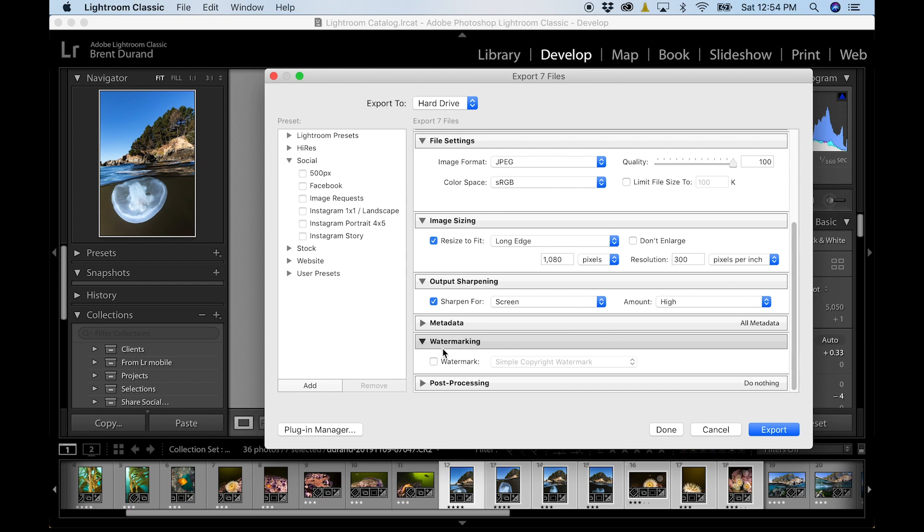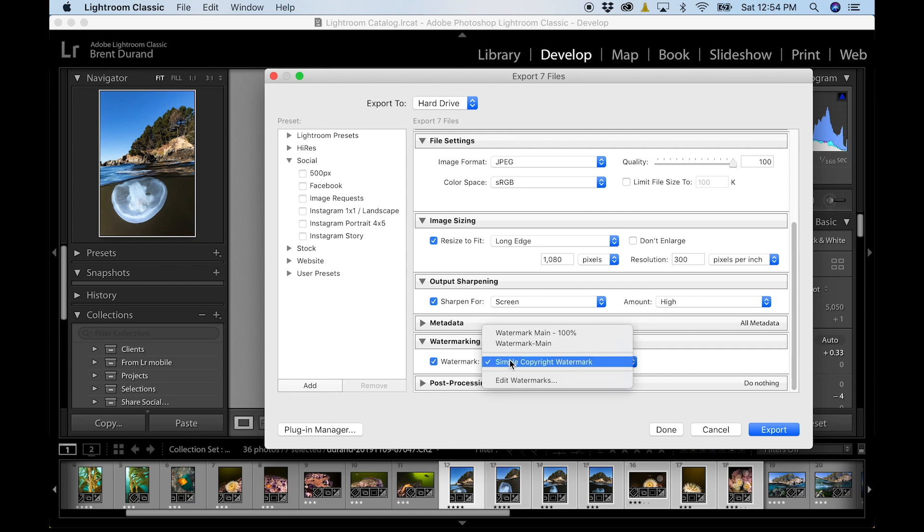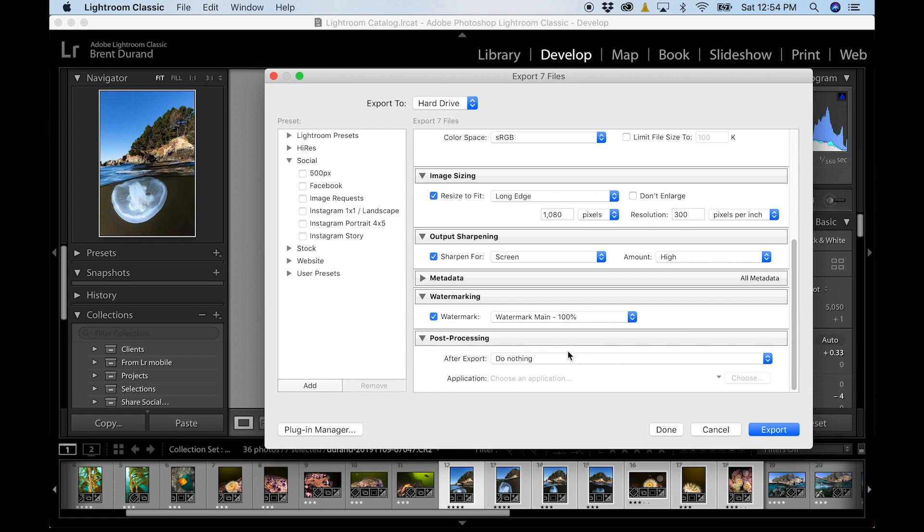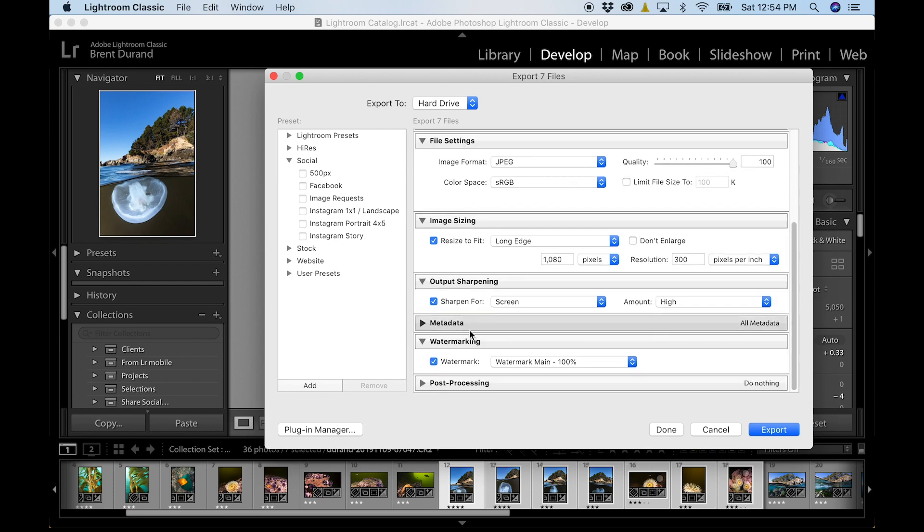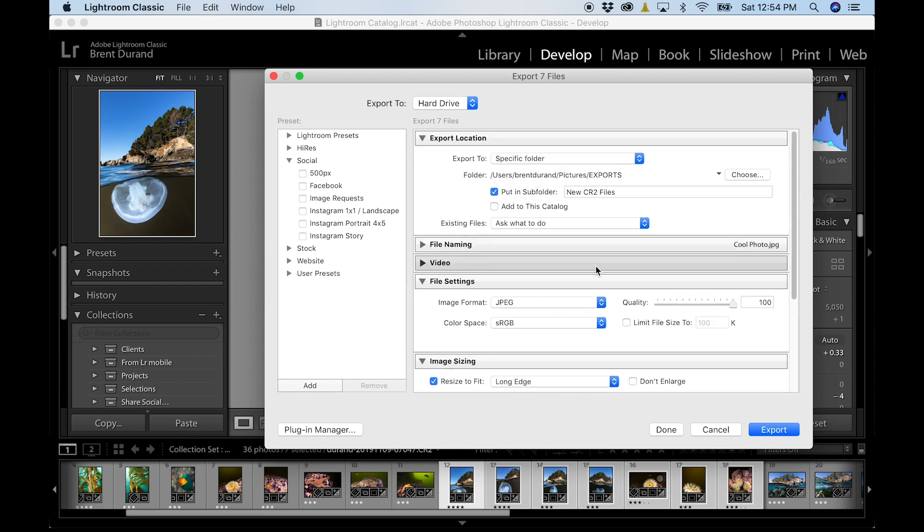We'll go down to watermarks. And this is another opportunity to watch one of my videos on YouTube. And you guys know where to find it. It's on my YouTube channel slash Brent Durand, but watch my entire tutorial on how to create and edit watermarks. So I'll put my main watermark on there and then any sort of other post-processing. I generally don't worry about that.